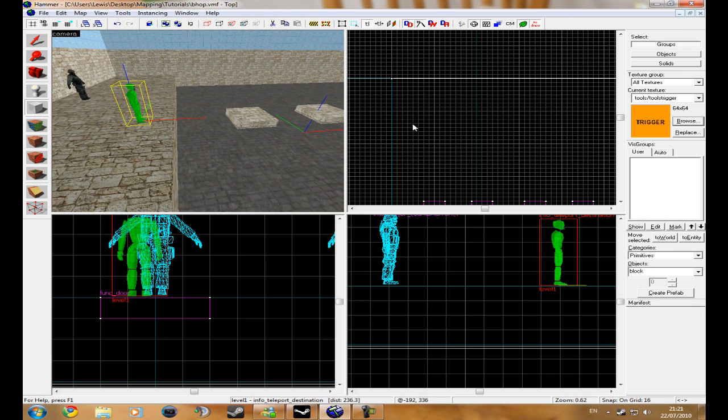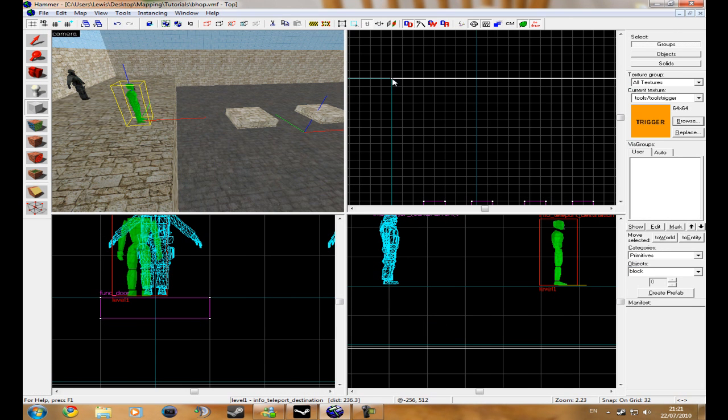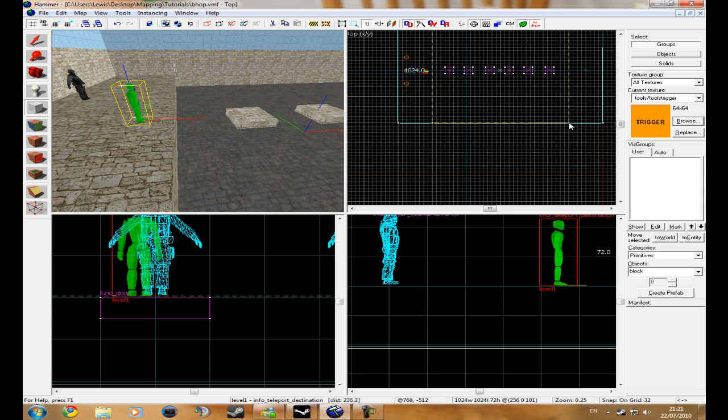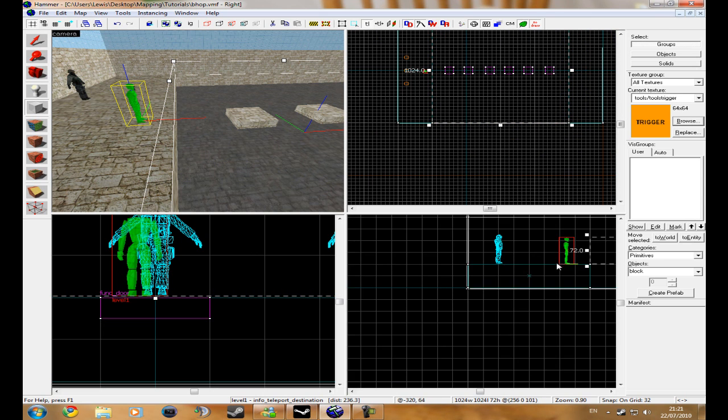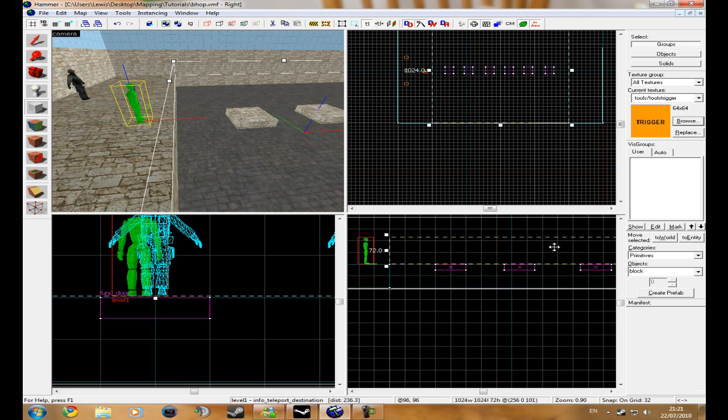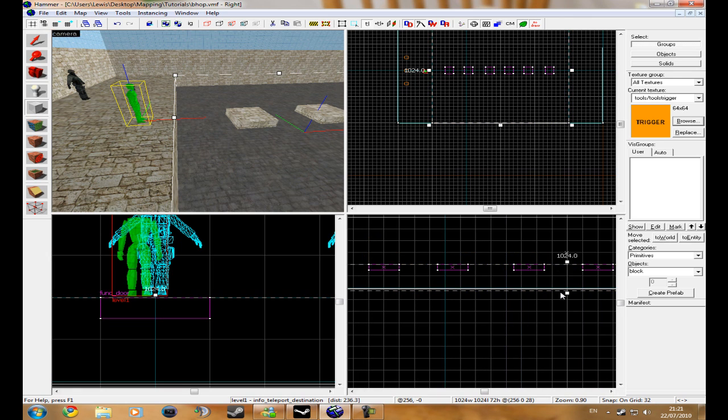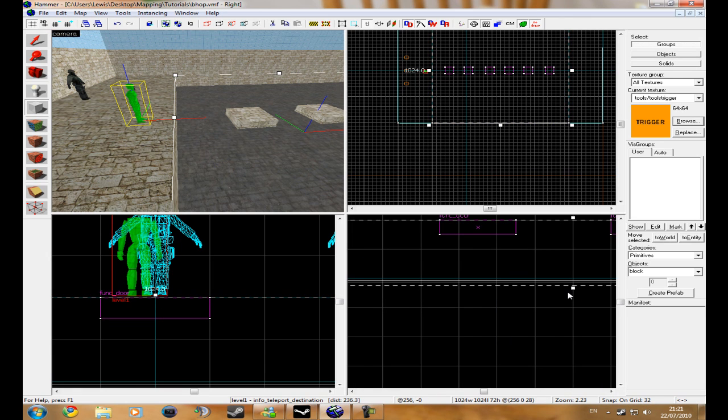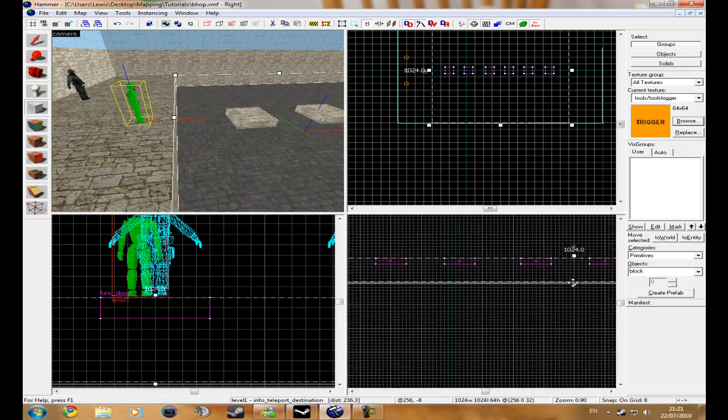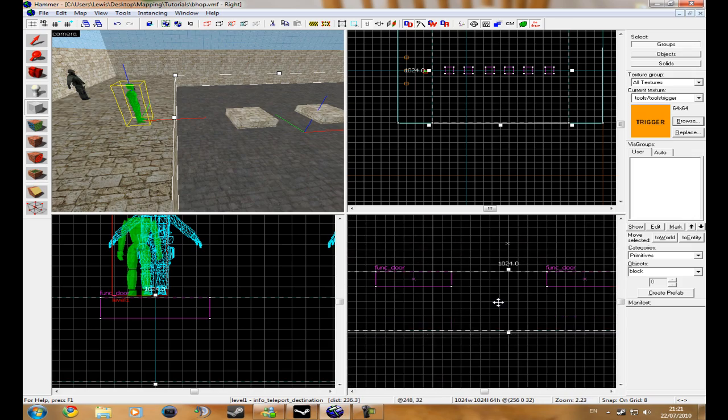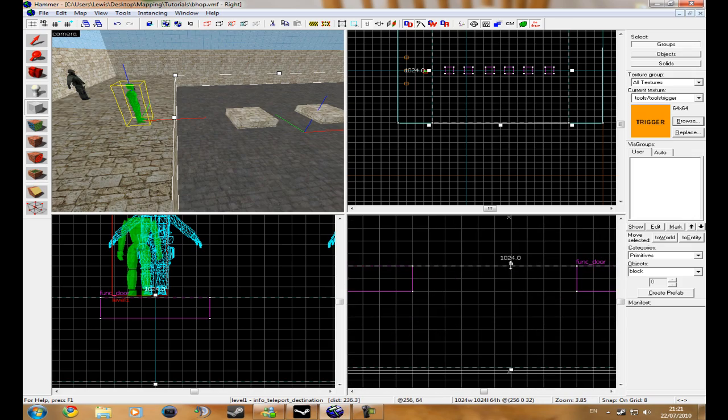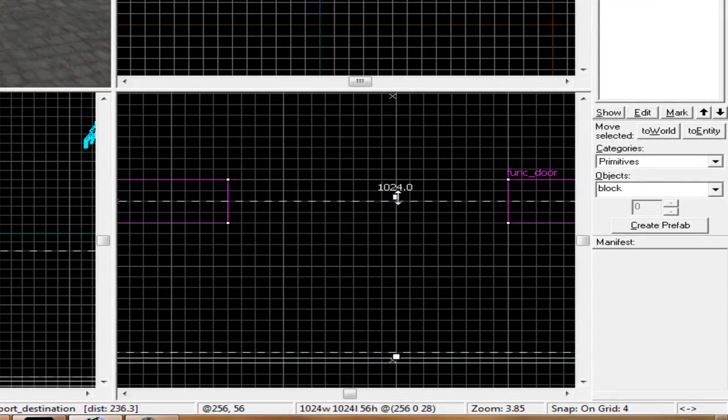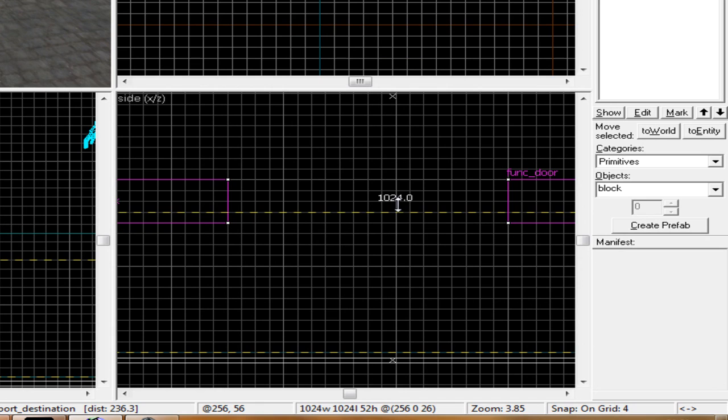Find the trigger texture, and then just make a texture around your map where you would fall into, and then place it down. Place it in like the middle of your bhops, but not too high, not too low.